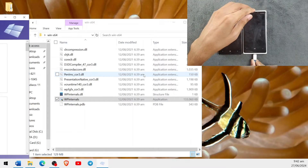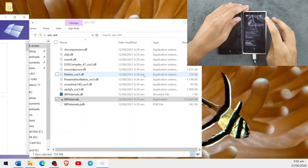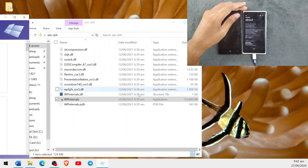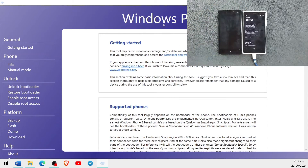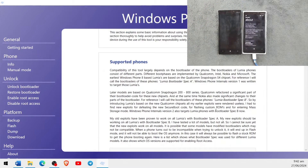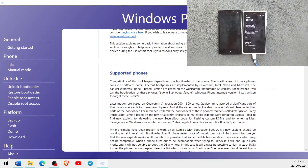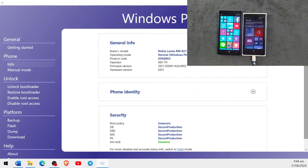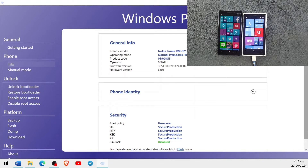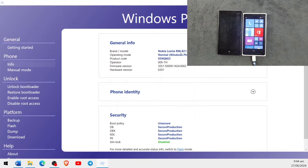WP Internals Tool is open, as you can see. Now, as you can see all the devices listed, we can go to the Info section. Our device is connected and you can see RM821. Now we have to download our FFU file.